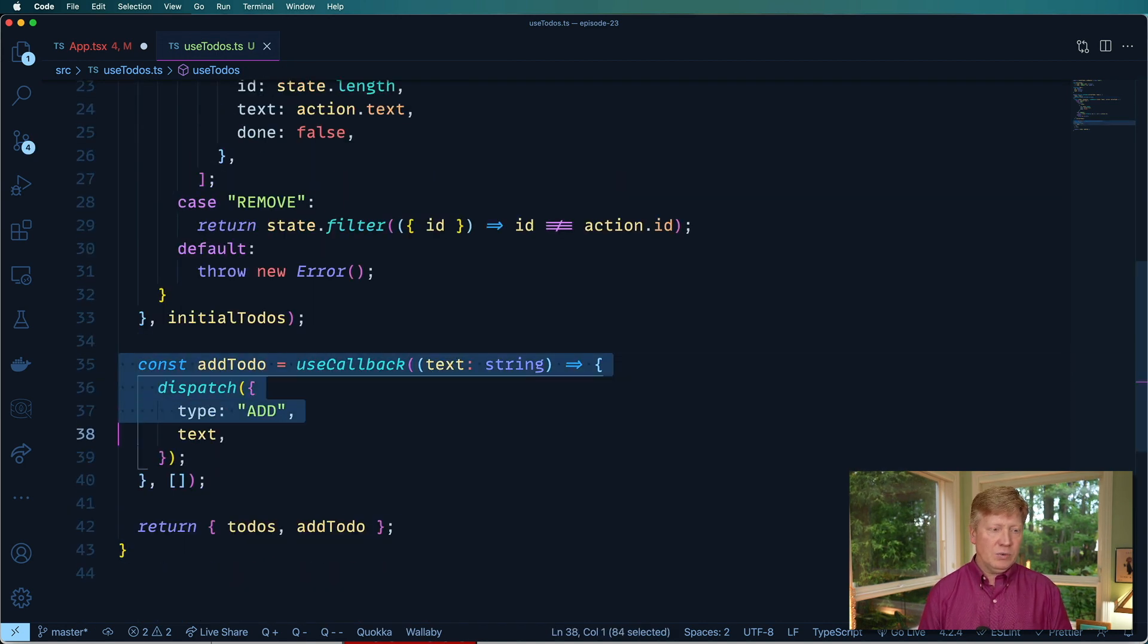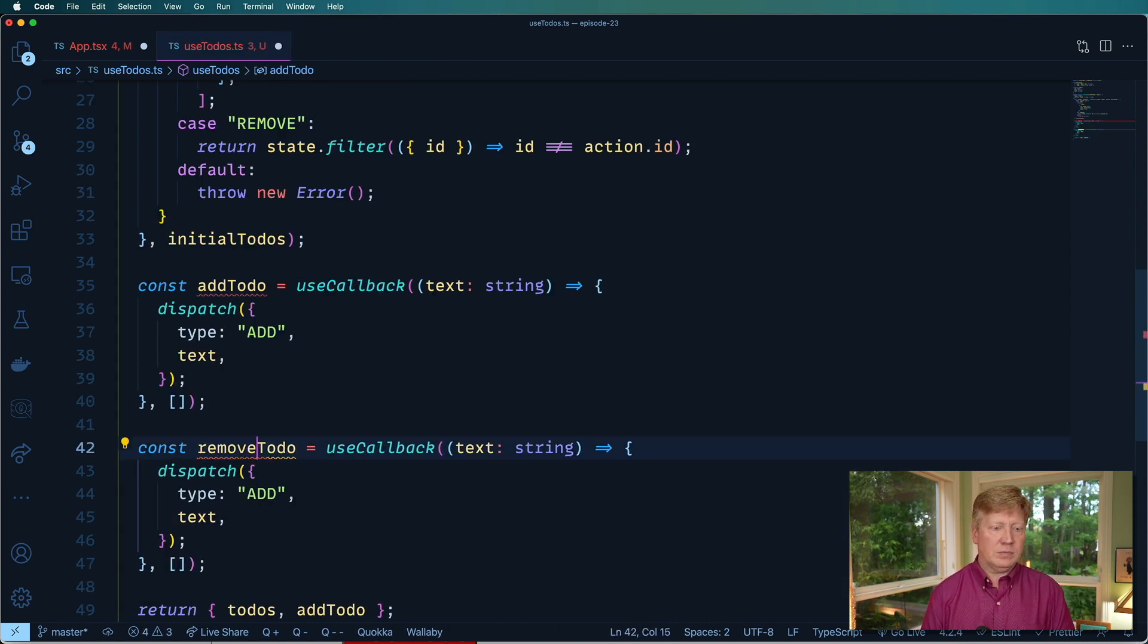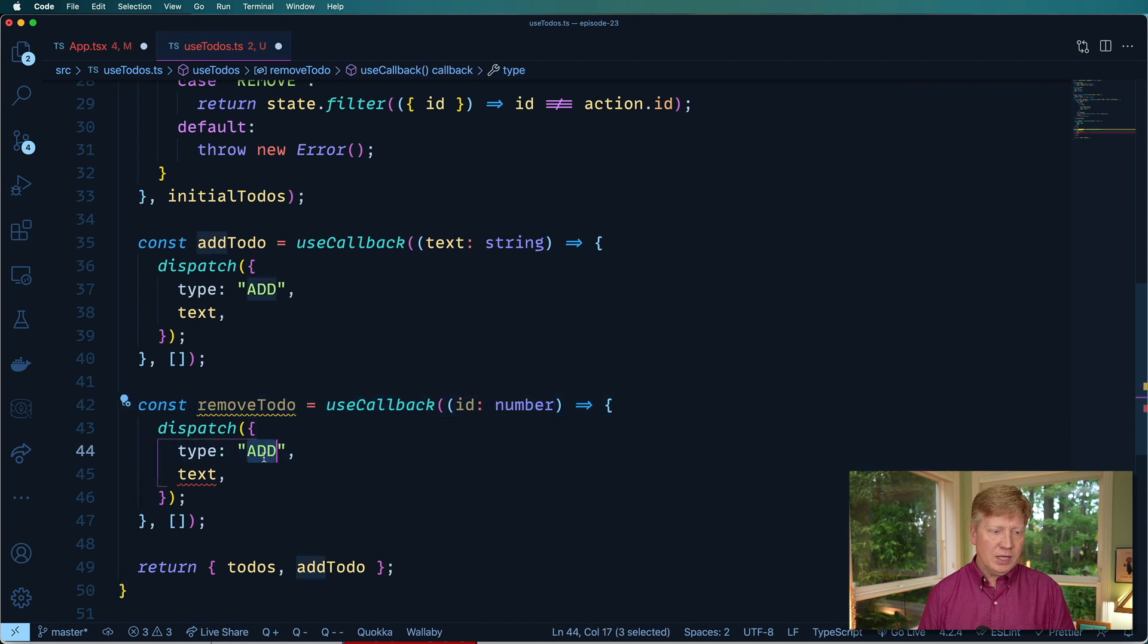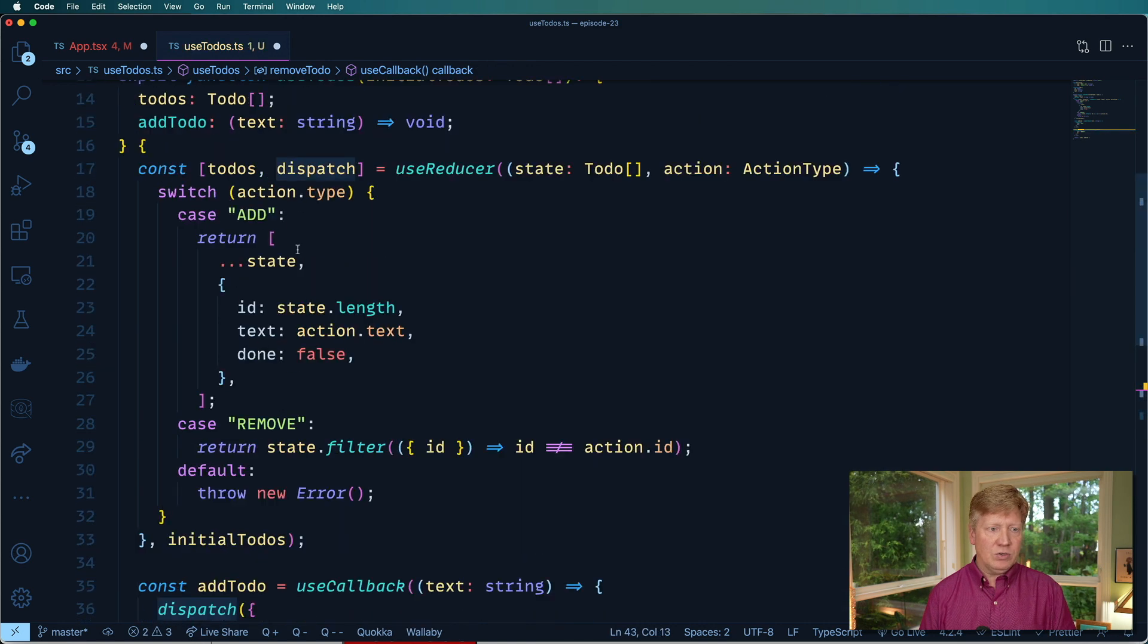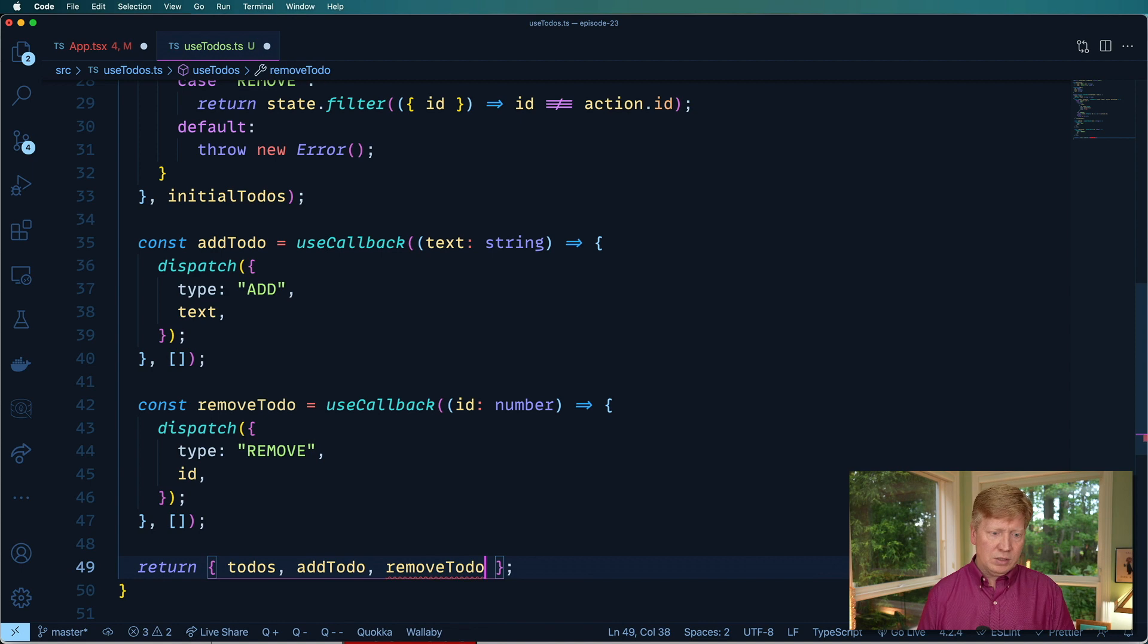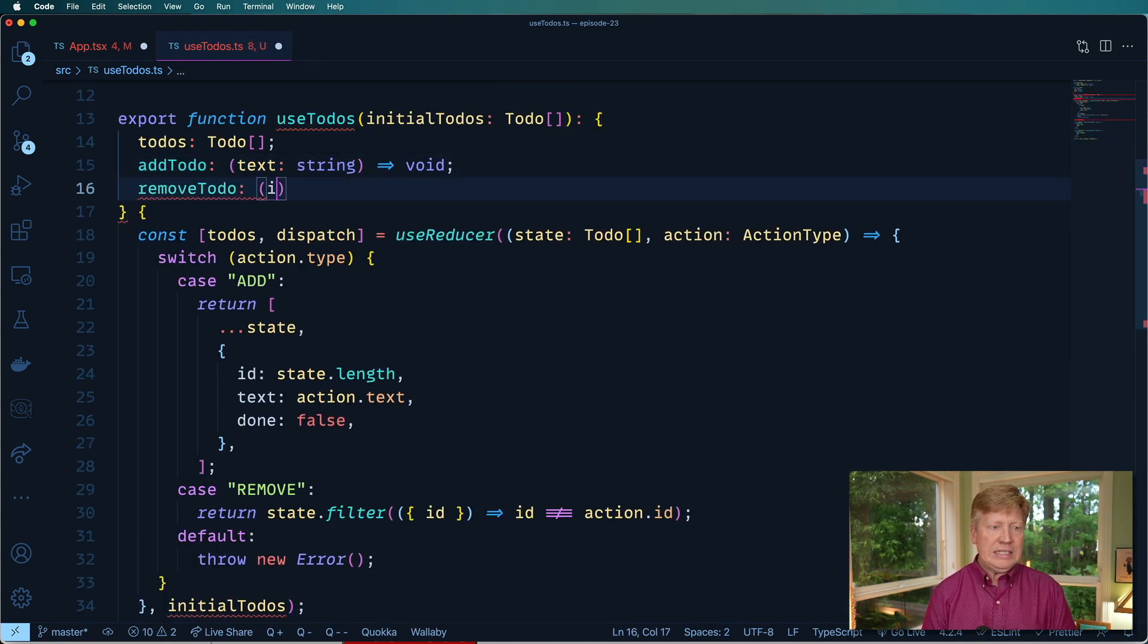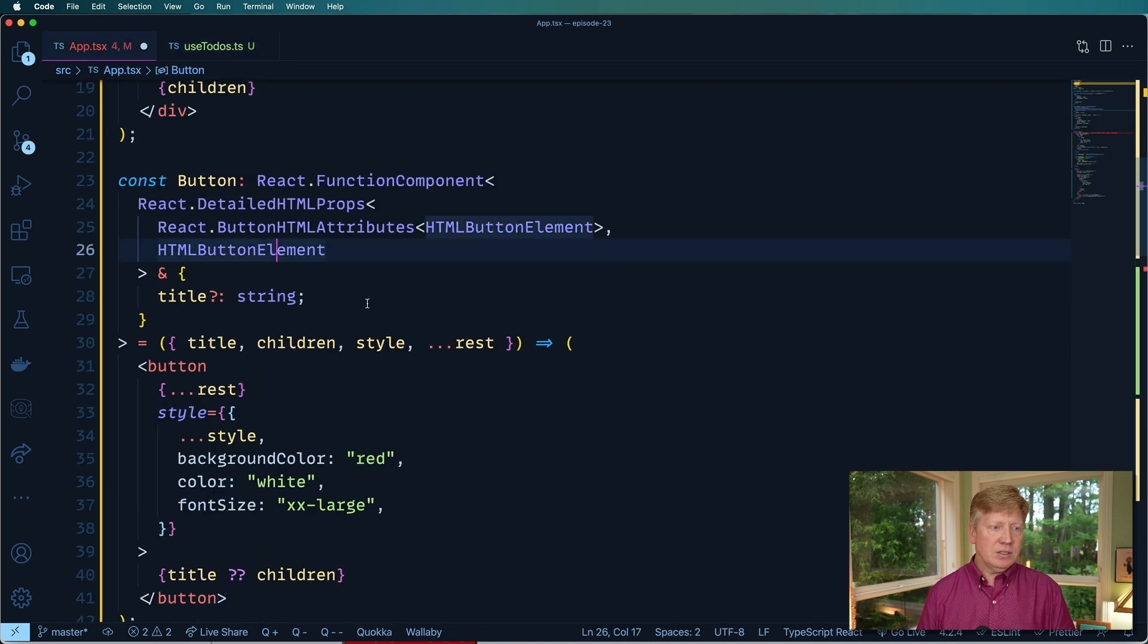And then the other one is we want to do removeToDo. We take an ID, which is a number. And in this case, we want to do that remove and give it the ID. Now all the logic for this is already in our useReducer up here, which is great. So we also need removeToDo and pass that out as well. RemoveToDo takes an ID, which is a number and returns a void. Awesome, perfect.